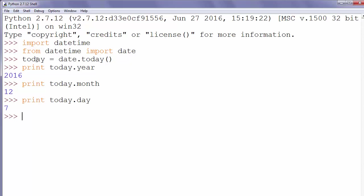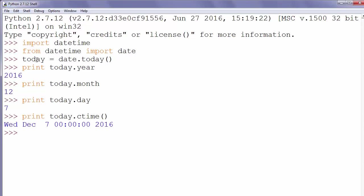If we want to get string representing the date and time we could write print today dot ctime and we will get string with information about current date and time.